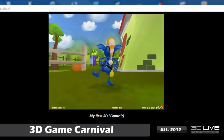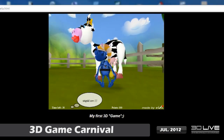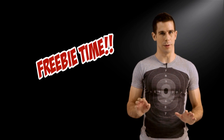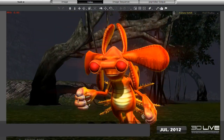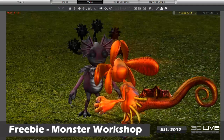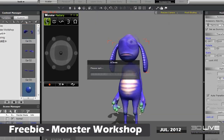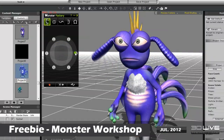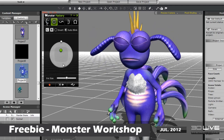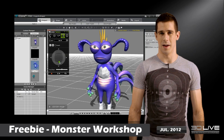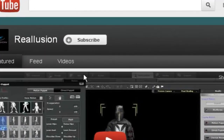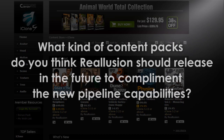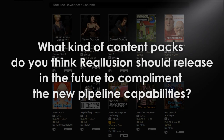The top prize is a cool thousand dollars in cash, so what are you waiting for? On to this show's freebie giveaway — we're going to be sending out three copies of our yet-to-be-released Monster Workshop content pack. This pack allows you to create and customize your own interactive monsters with a new and unique plugin. You can add and remove body parts, spring accessories, and have full control of both facial expressions and accessories through a uniquely designed UI panel. You will soon be able to use this UI on your own custom characters as well. To win, make sure you subscribe and like this video, and answer this question in the comments: what kind of content packs do you think Reillusion should release in the future to complement the new pipeline capabilities?